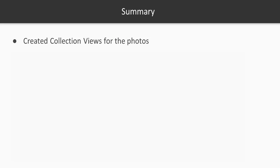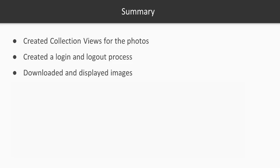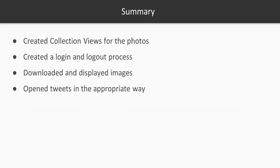So let's go ahead and talk about what we have learned in this section. We did cover a whole lot. First creating a collection view for the photos. You can see how to create collection views and have those images downloaded into the custom cells that we created. Next we had that fully functional log in and log out process. We used SDWebImage in order to download and display those images back to the user and we took advantage of caching. And finally we learned how to open tweets in the appropriate way.